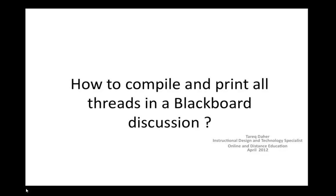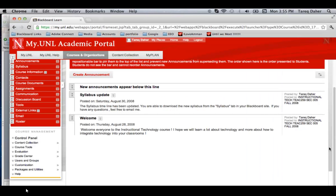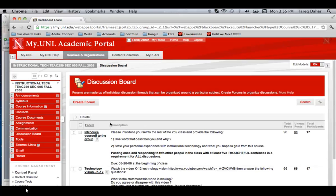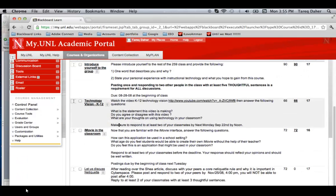First, make sure that you access the Blackboard course that you would like to compile the list of discussions. Go to your discussion board and then find the forum that you would like to compile.